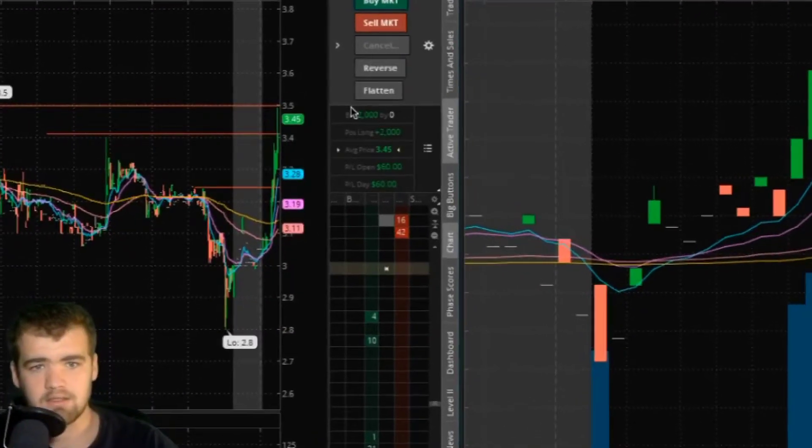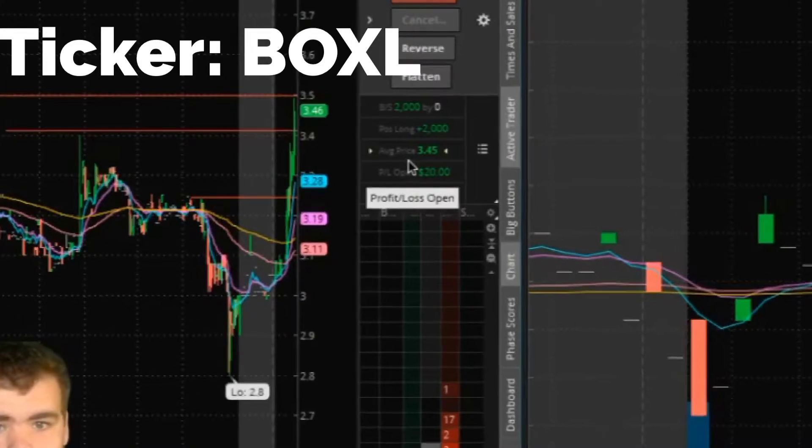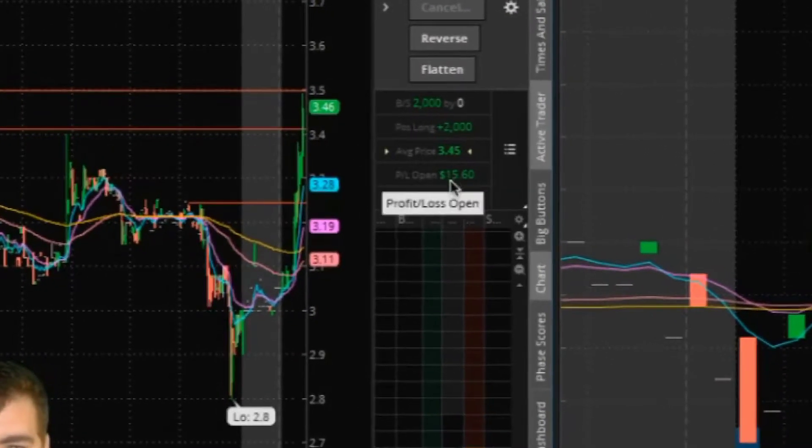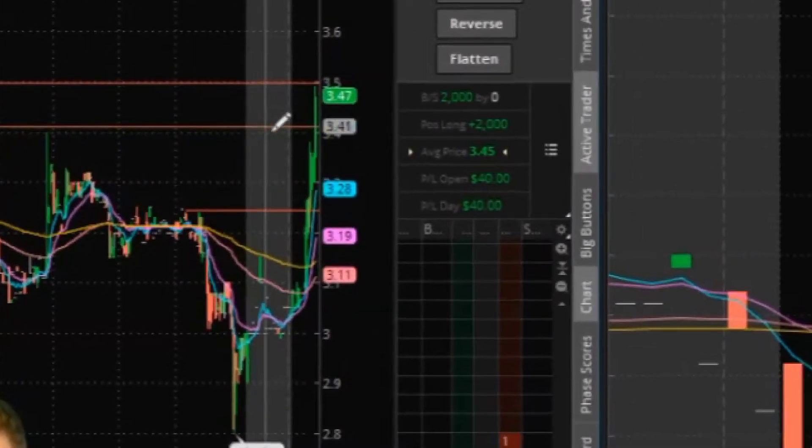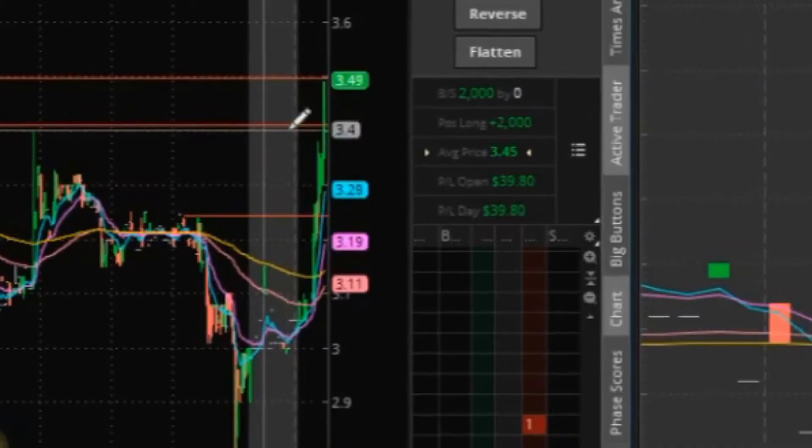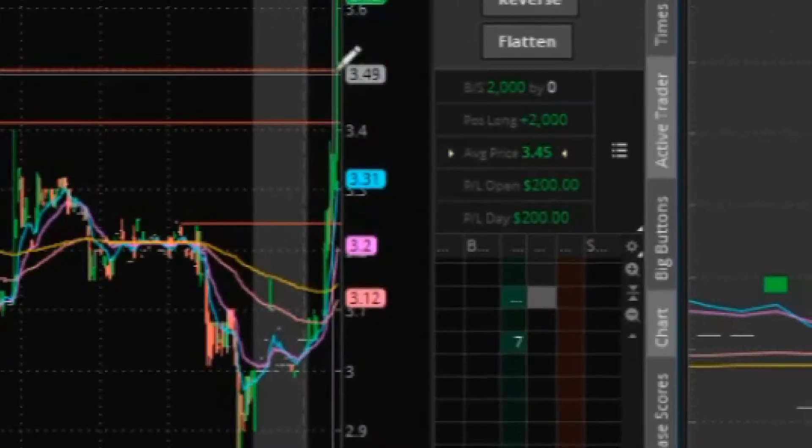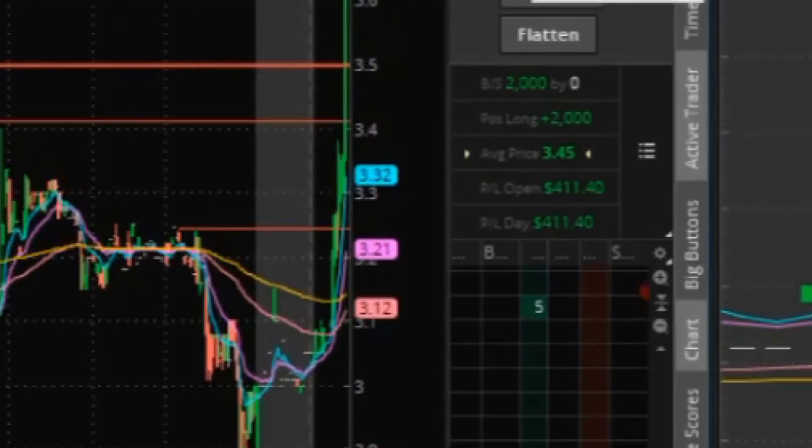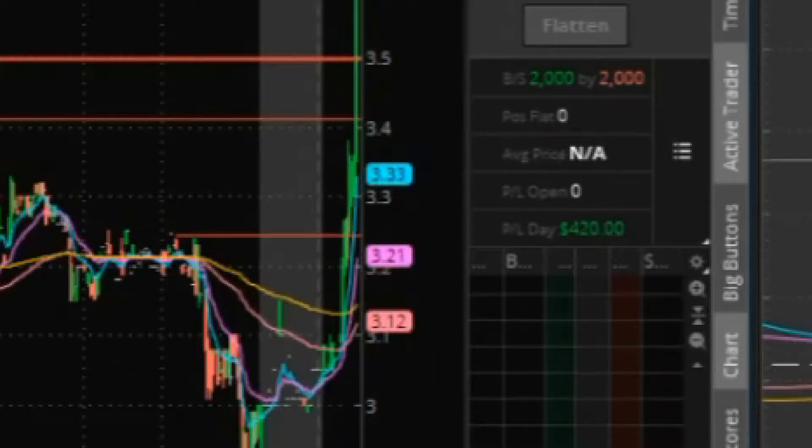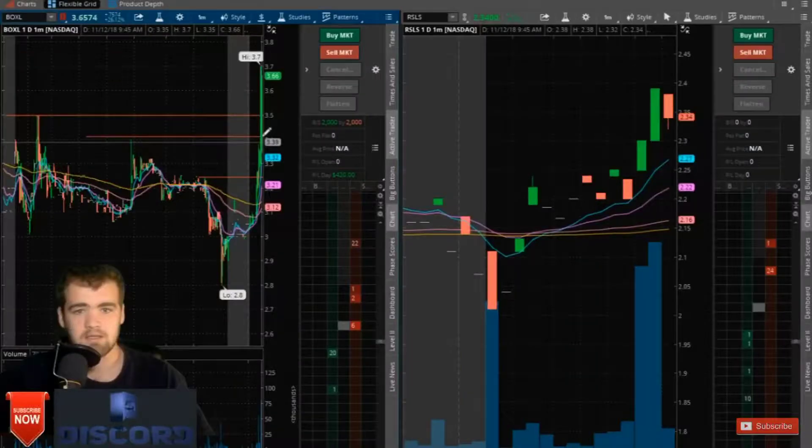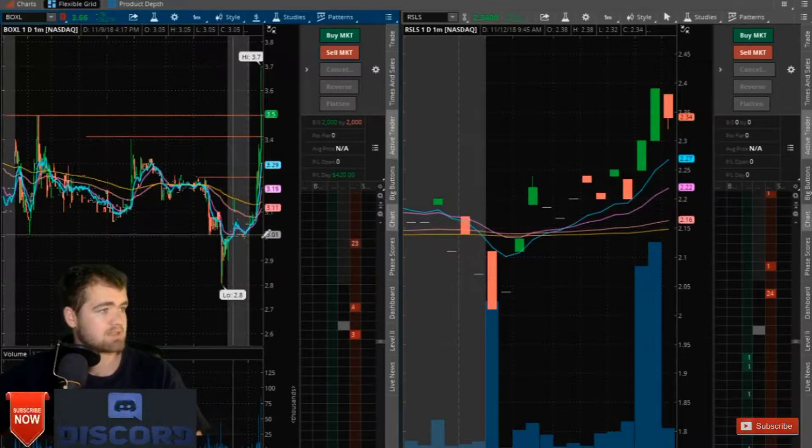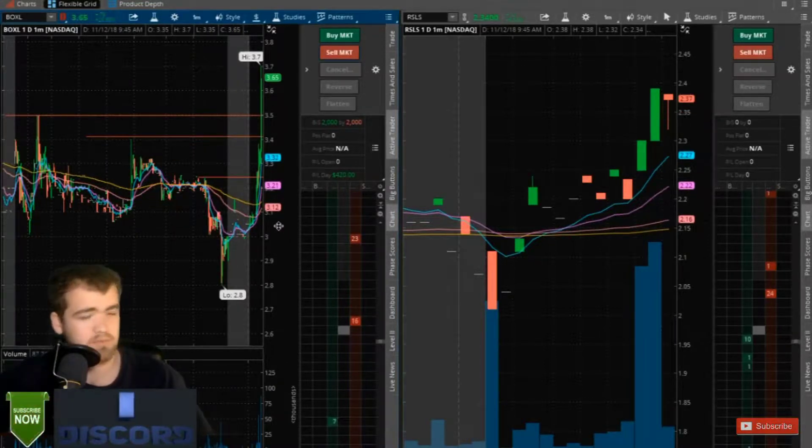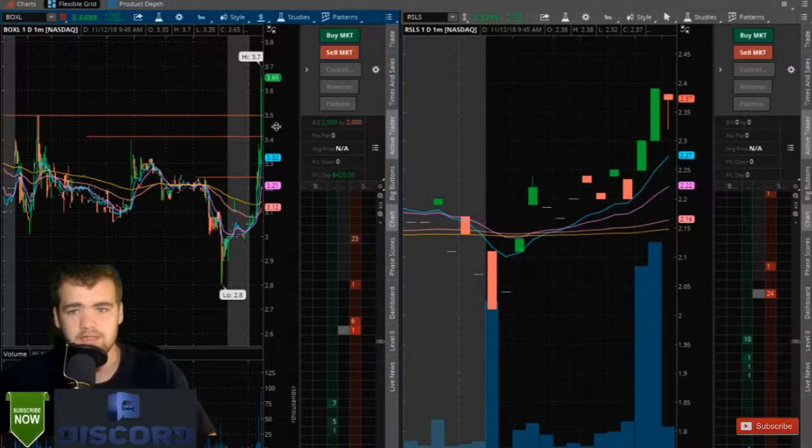Alright, we're going to go long here. We got filled at $3.45, so we're up a little bit here. We're going to set stops below this previous support. Moving up here is beautiful. Out, out! $4.20 just like that guys. This thing just literally exploded so fast, just a beautiful technical breakout here.